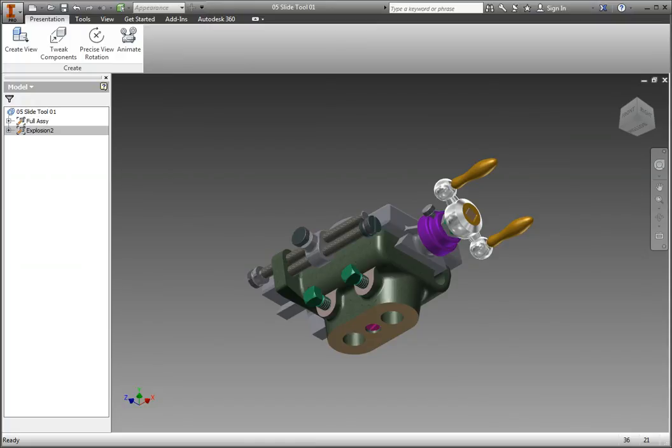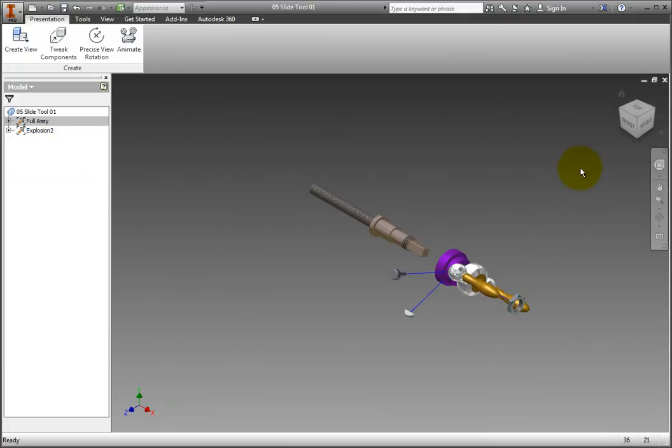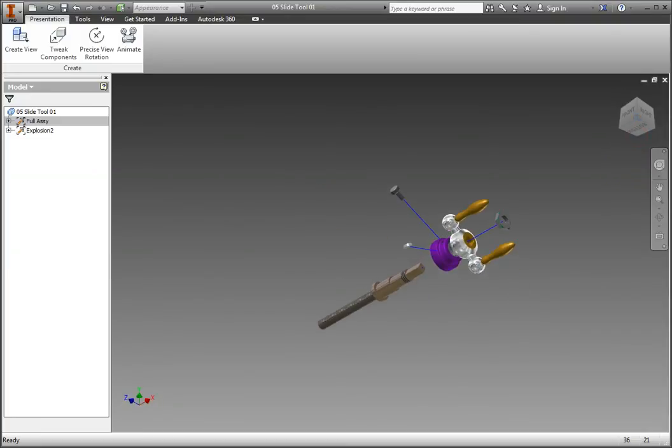Now, double-click Explosion 2 to activate it. Explosion 2 illustrates the handle being assembled. Use the view cube to orient the view to a bottom, right, front, isometric view as you did with Explosion 1. In the browser, change the name of Explosion 2 to Handle Assembly.